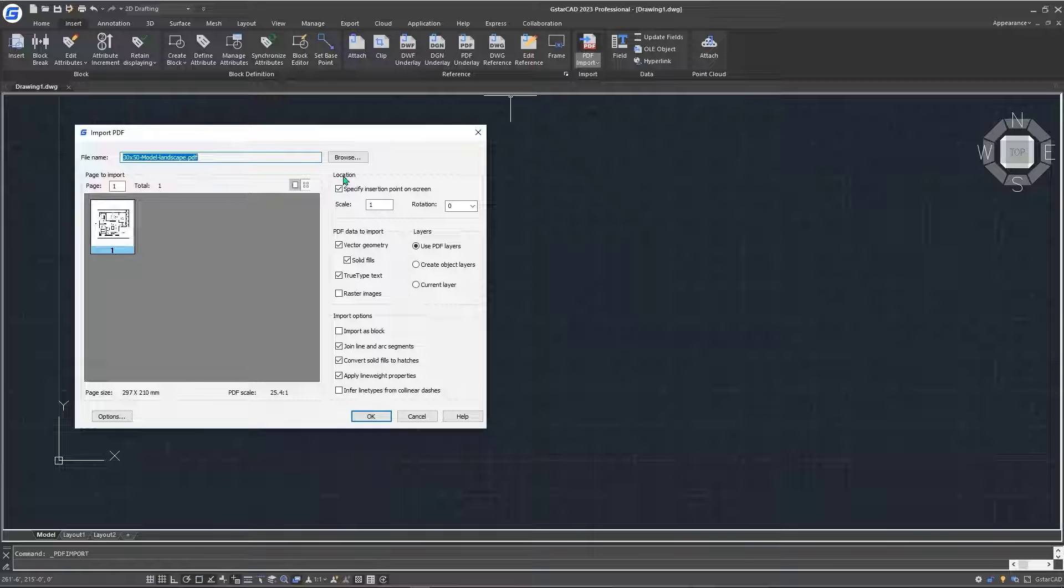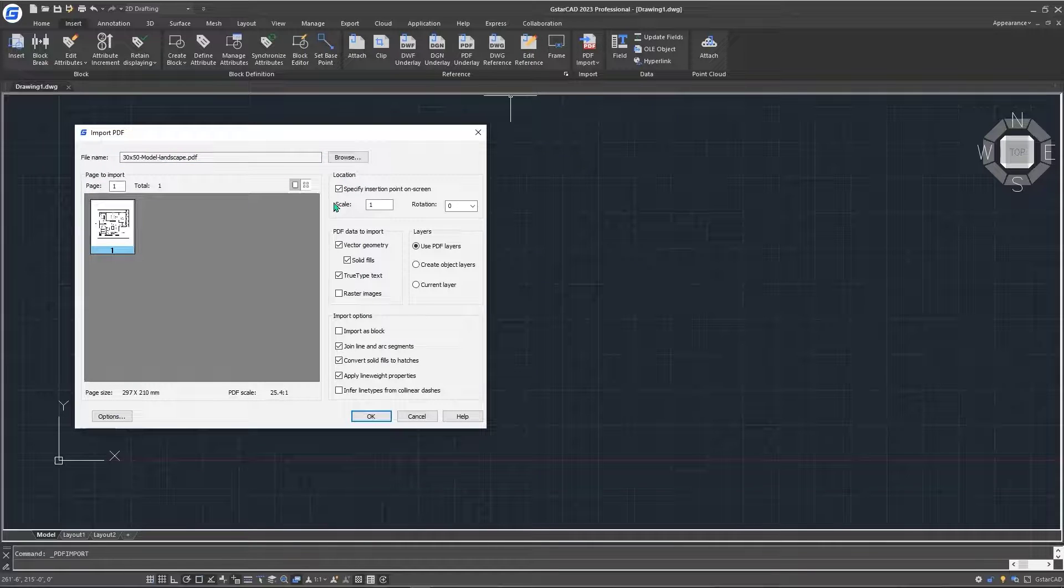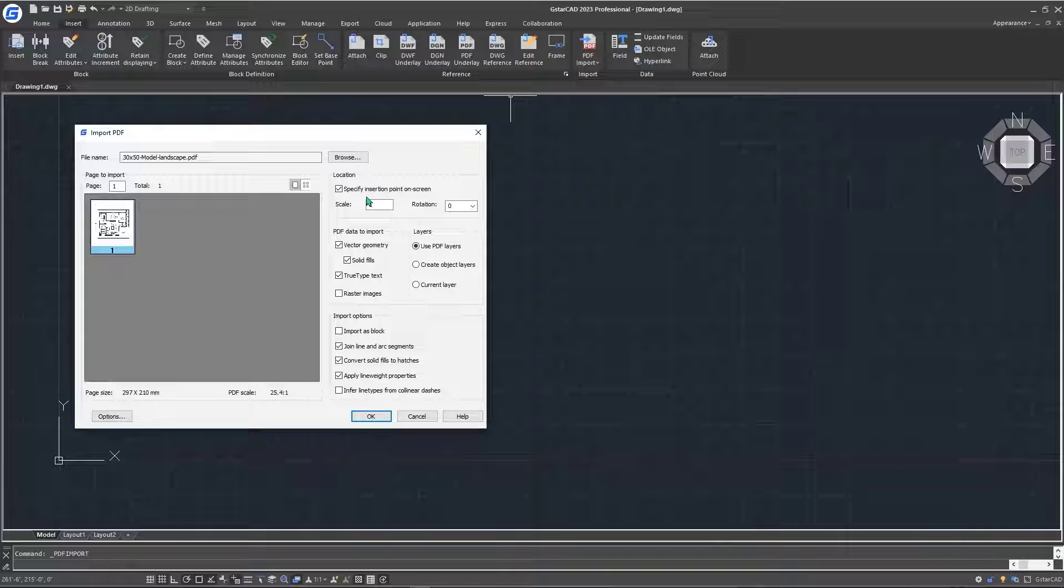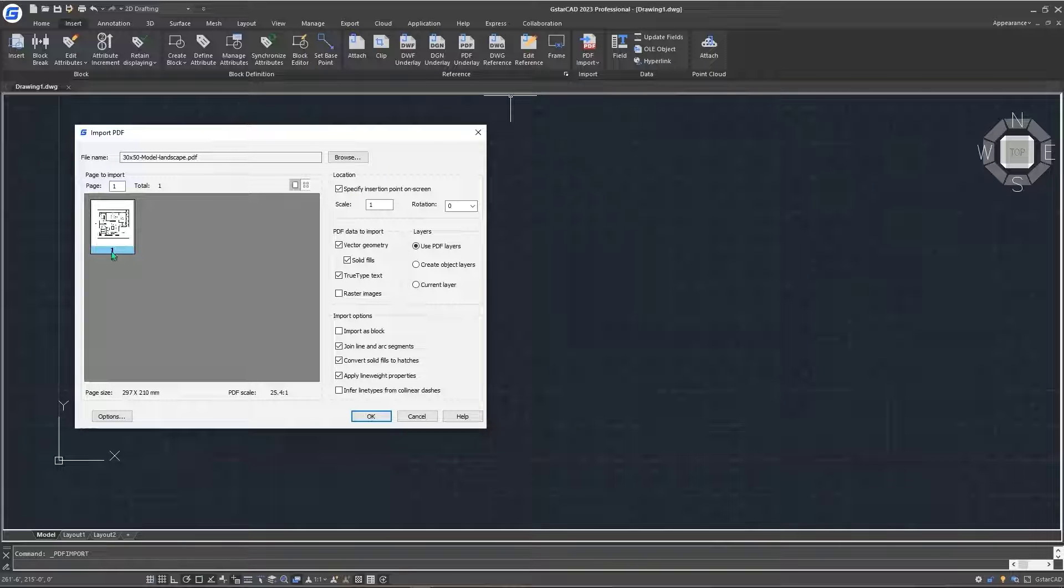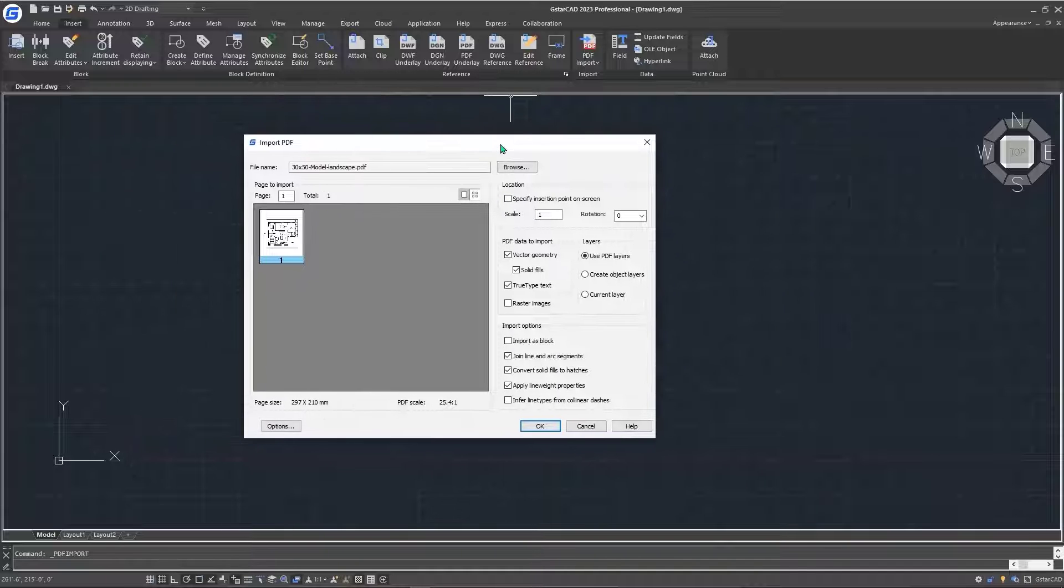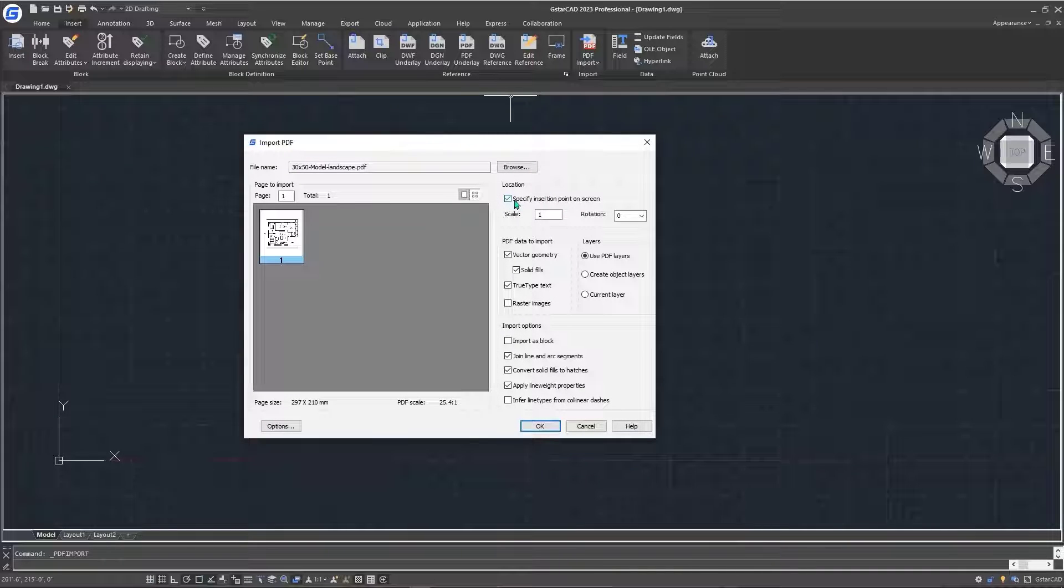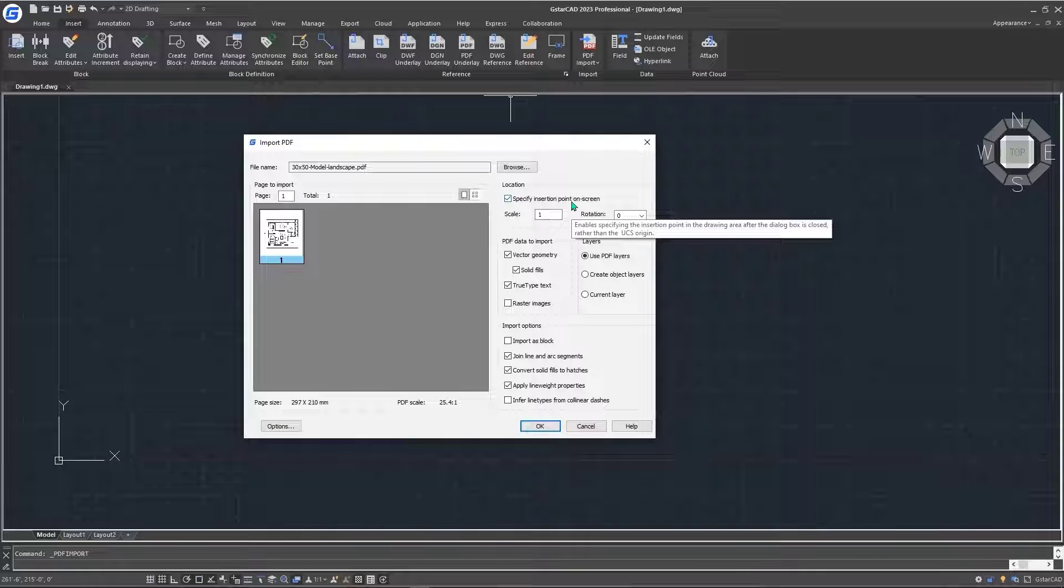The first setting is on location. Basically, this one talks about the point at which you're going to place our PDF from our base point of our PDF. If we want to specify the insertion point on screen, we'll check this one. For our case, it's easier to do so, so that we can control the point at which our PDF is going to be inserted.